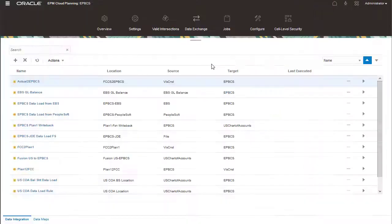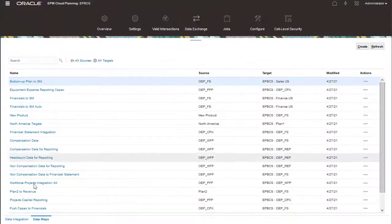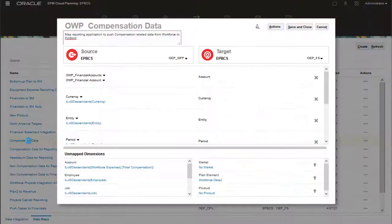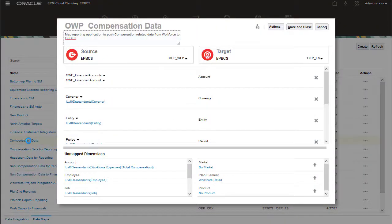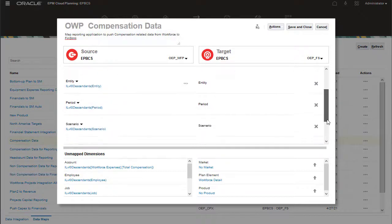Review the predefined data map which shows how workforce data is mapped to financials. The salary account mapping is provided by default.